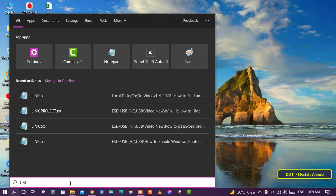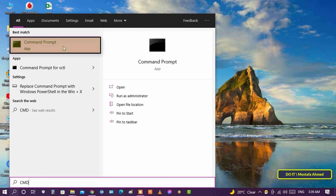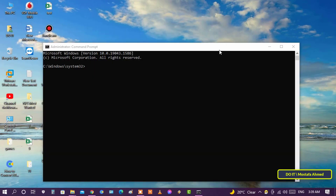Open the search box and type cmd. From the search results you will see command prompt — open it and run as administrator.